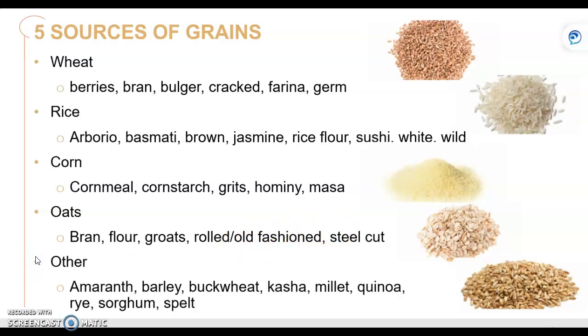And the last category of grain sources is kind of an all-encompassing one: amaranth, barley, buckwheat, kasha, millet, quinoa, rye, sorghum, and spelt.